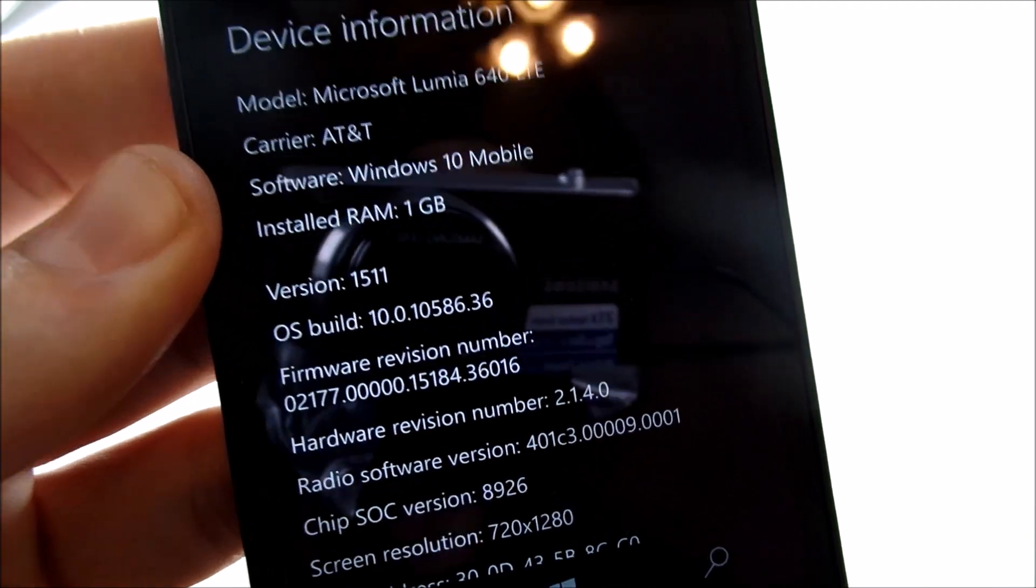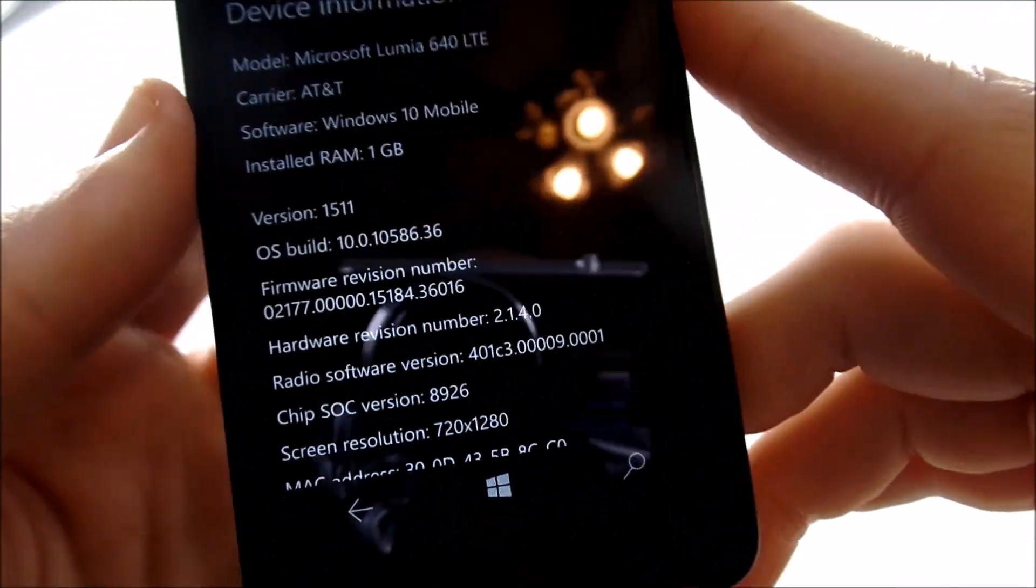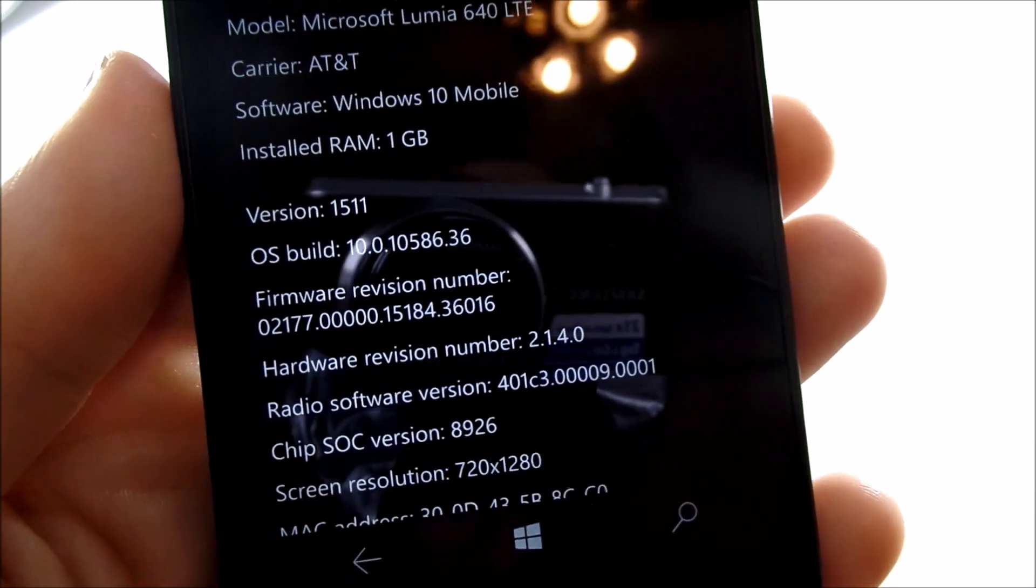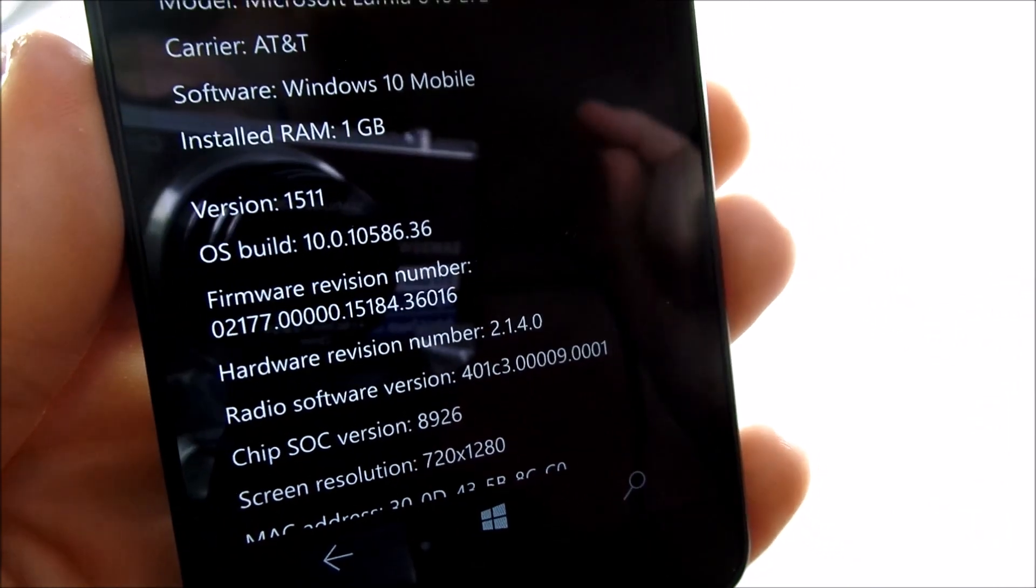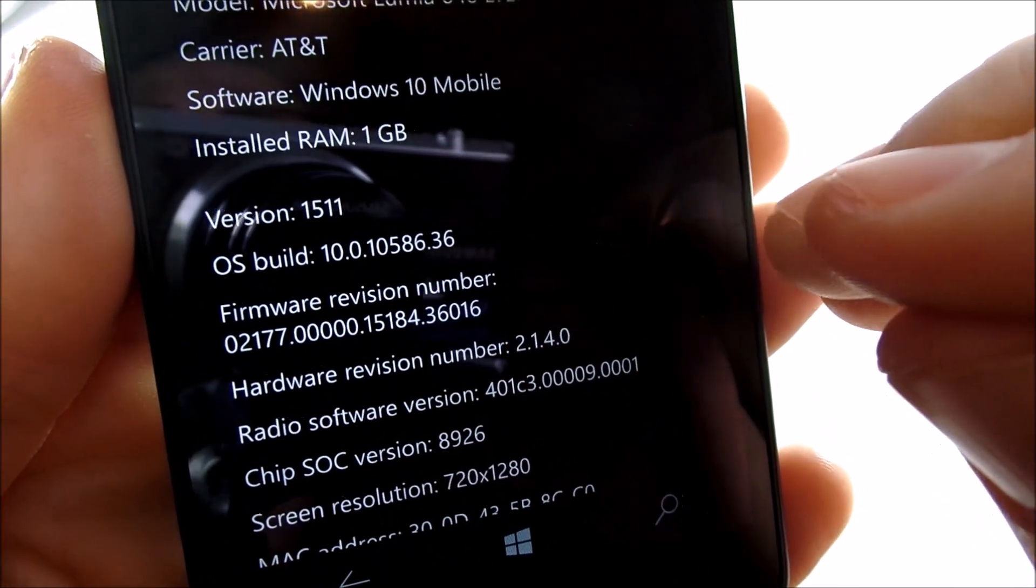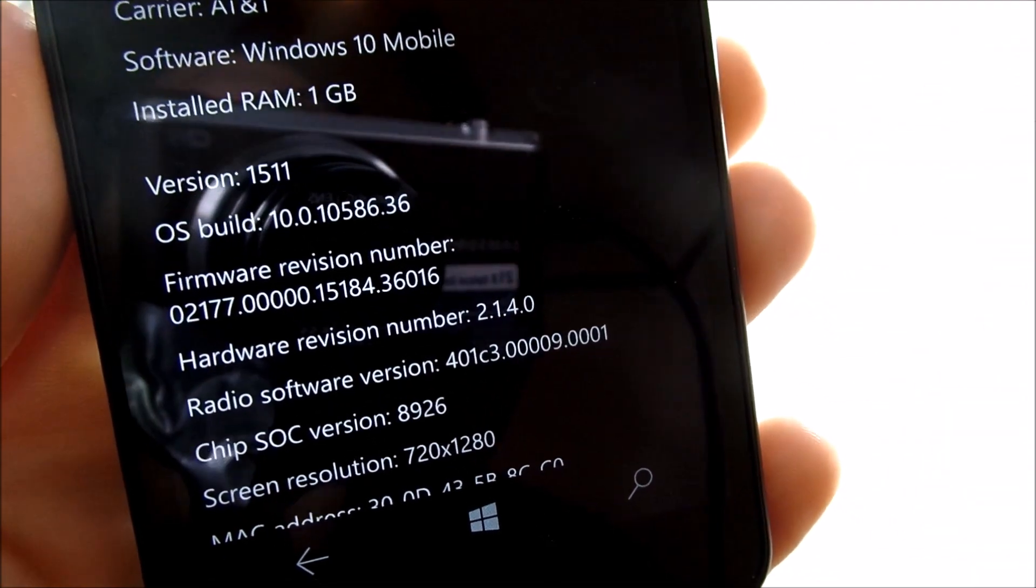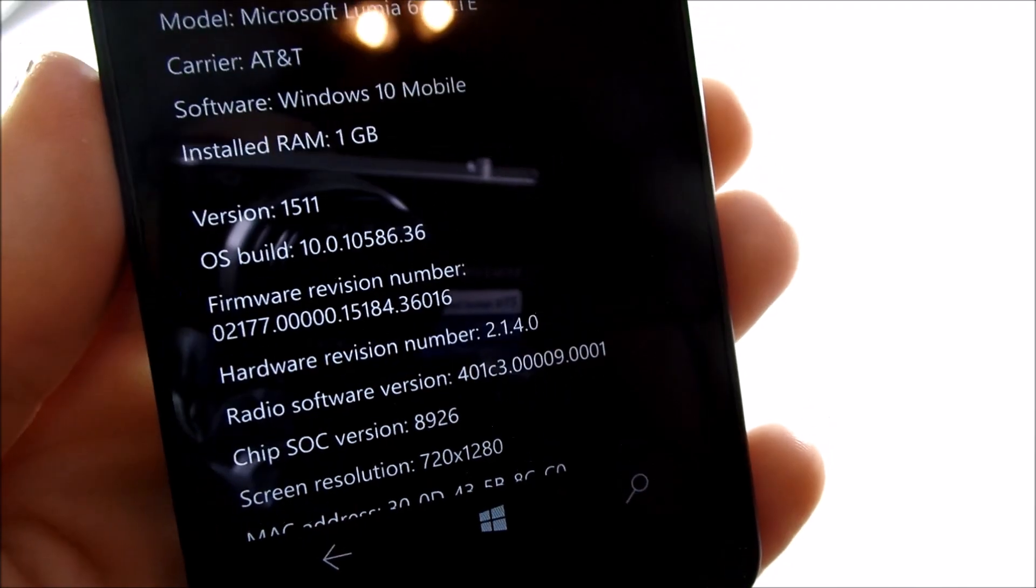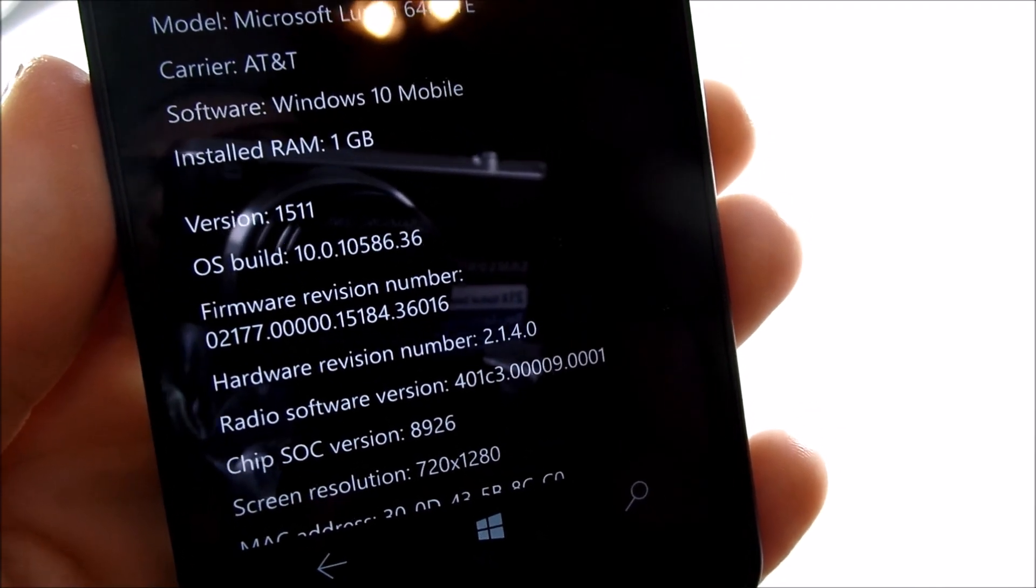are going to release it soon, you never know because sometimes they say that and months later we still don't have the update. So if you want to know how to install Windows 10 build 10586, go ahead and watch the video I left on how to update your Windows phone to Windows 10.